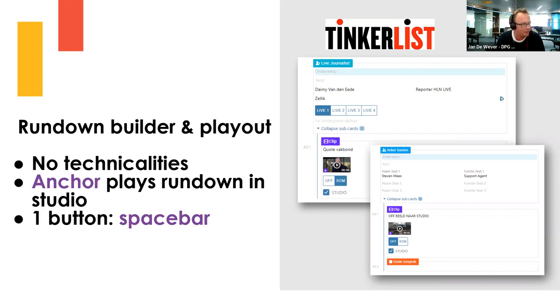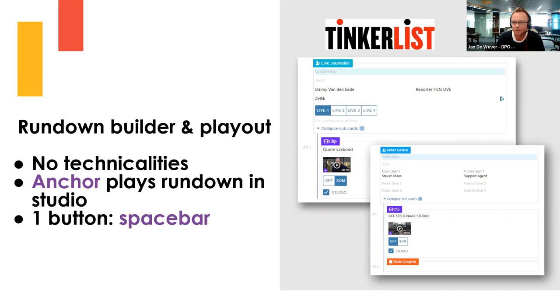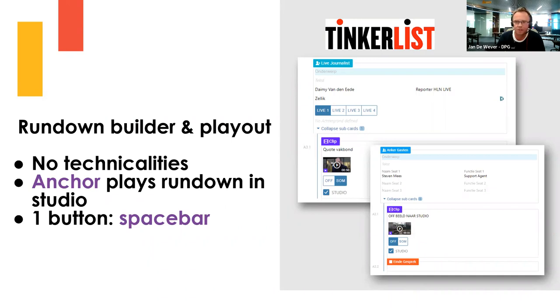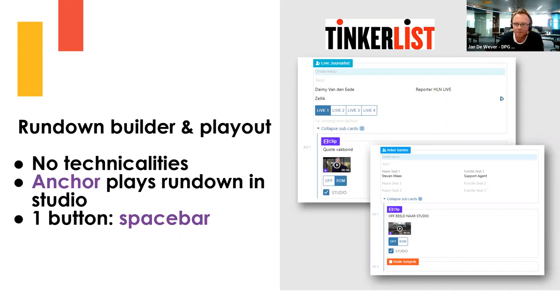The same thing goes here, absolutely no technicalities there. Our anchor journalists, they build the rundown exactly like they want it, and then they take it to the studio and they run it just with a spacebar.